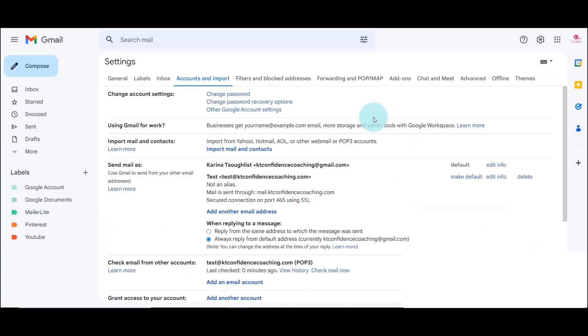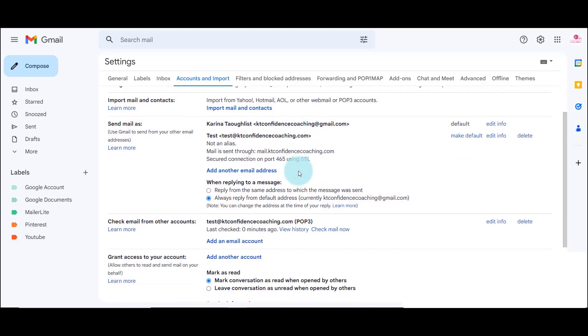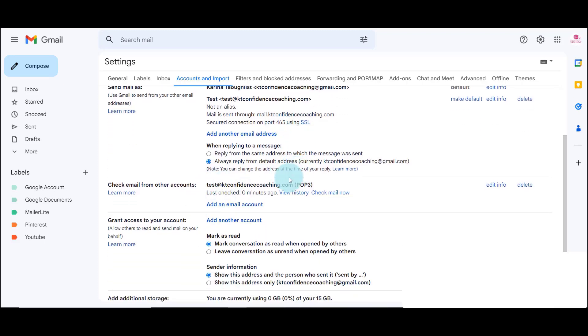Now let's go to my main account and you can see here. So now we're back into the settings of my Gmail account. And you can see here that I can send email as test at KTConfidenceCoaching.com and I also can check email from this email address, which means email sent to this email address will be sent to me.